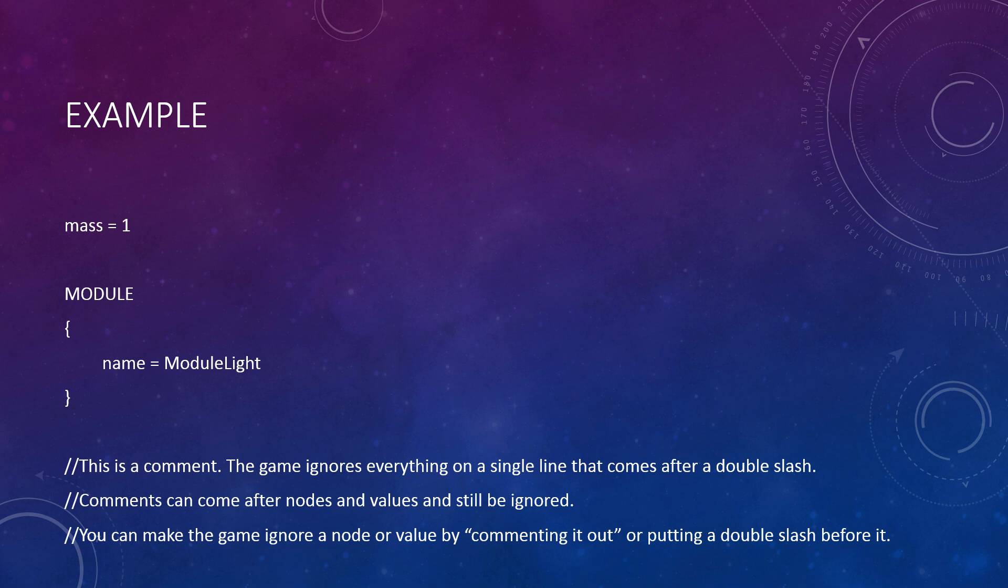Although the top-level node has no name according to the node structure, we will call it the root node. It is the root of everything else in the file. Put even more simply, the file is itself a node. With the not-so-obvious out of the way, you can see that the root node contains one value called mass, and that its value is equal to 1.